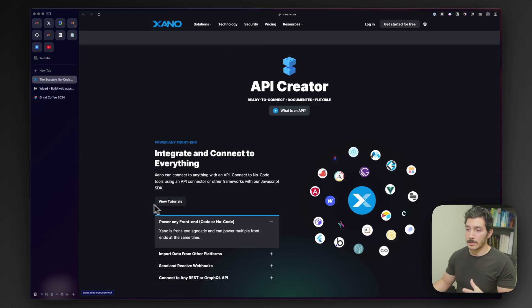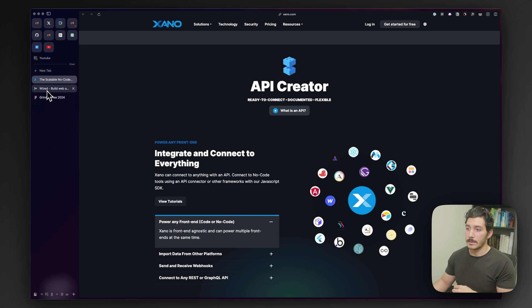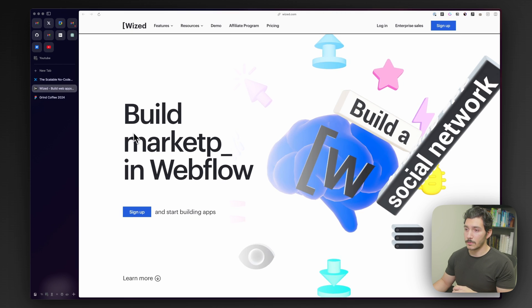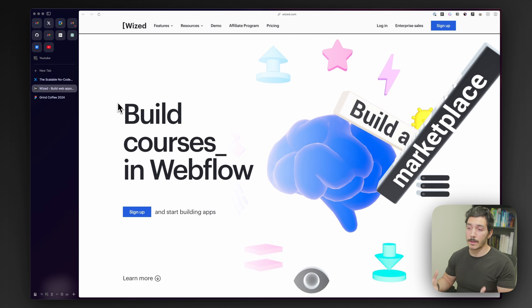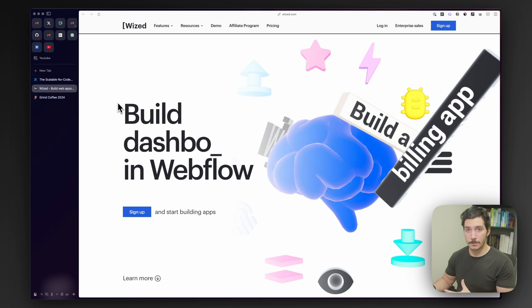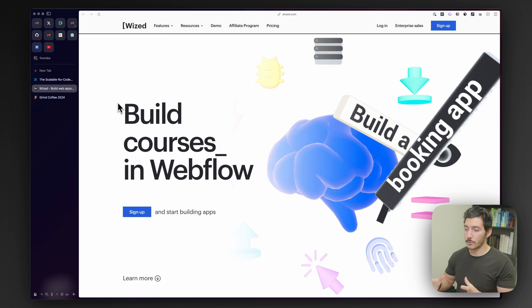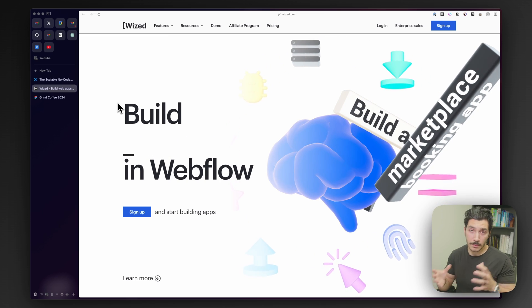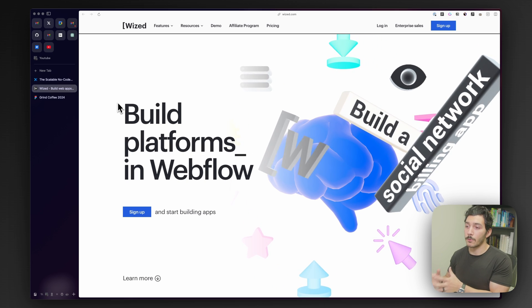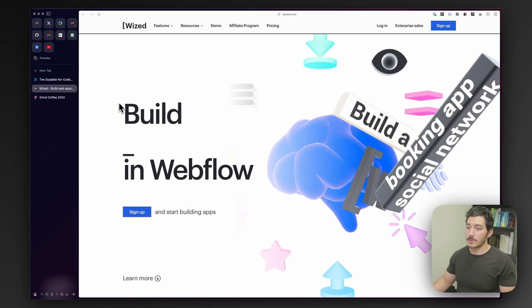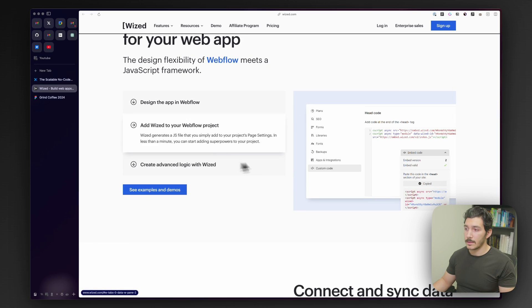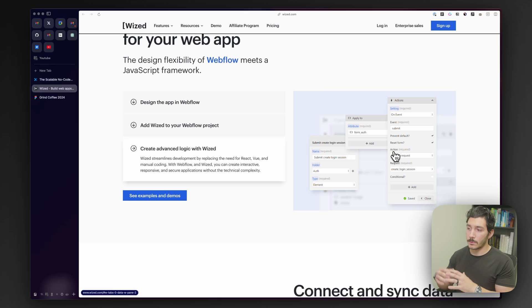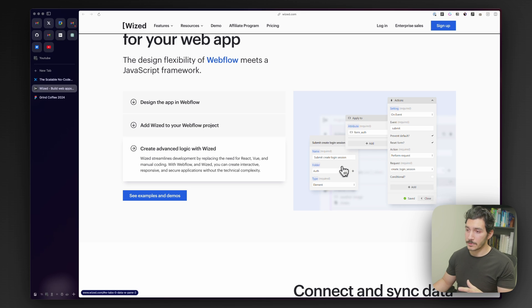Xano can be a little bit intimidating at first, but they have a lot of great tutorials, and of course I'm going to walk you through what we're going to be developing here as well. Now, lastly, what we're going to do is also connect this with Wiz. Wiz is a web application tool built by FinSuite. They are really great at working on Webflow, do a lot for the community, and I've been using this tool for a couple of years already.